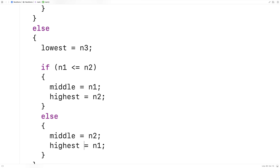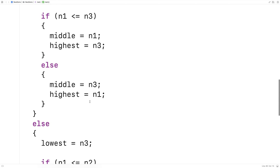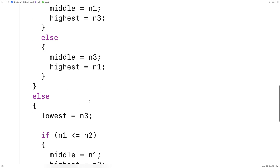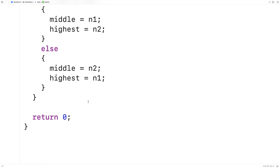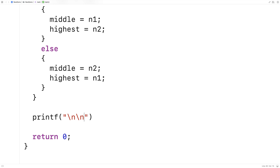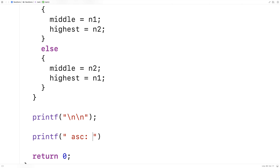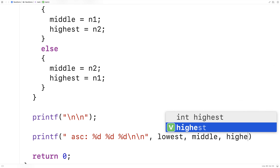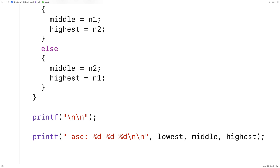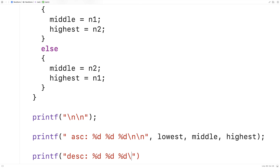At this point we've gone over all possible orderings of n1, n2, and n3 across all the conditions in these if statements. The next thing to do is print out the order. We'll do a couple of new lines, then printf the ascending order: printf 'ascending %d %d %d' with the lowest, middle, and highest numbers. Then we can also print the descending order: printf 'descending %d %d %d' outputting the highest, middle, and lowest numbers.